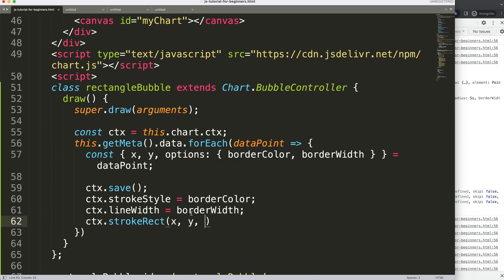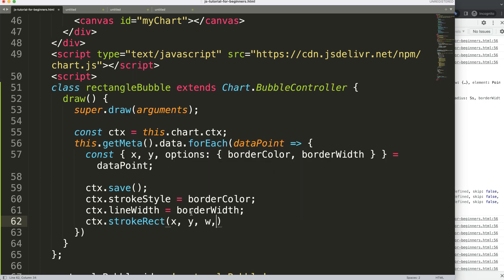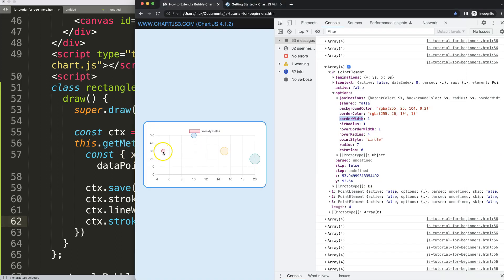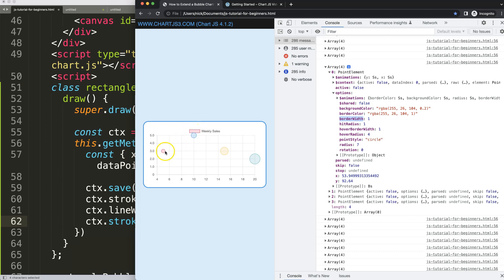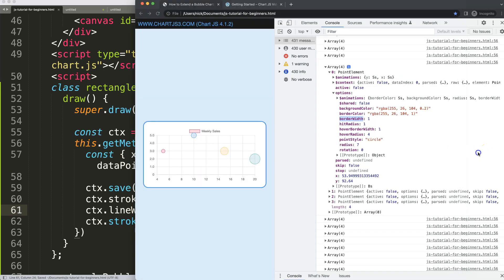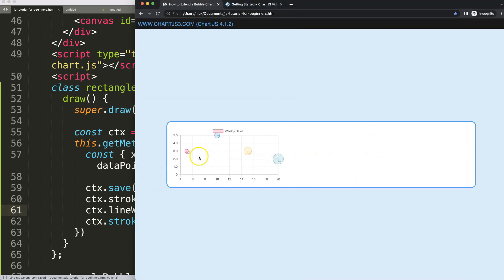For strokeRect we need the X coordinate, Y coordinate, width, and height. The width and height are slightly tricky because the bubble is a circle shape, so we need to figure out how many pixels span from edge to edge. For now, to keep it simple, I'll just put in 10 for both width and height, using the X and Y values we already have. Save and refresh — we get a 10-pixel rectangle.